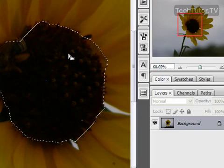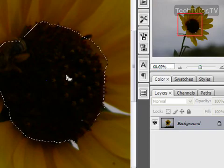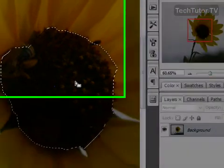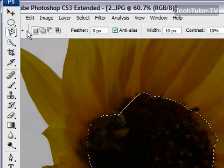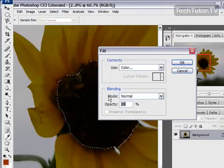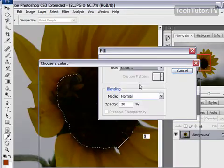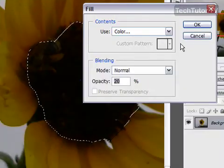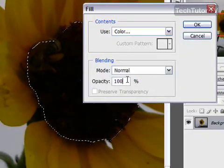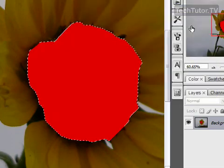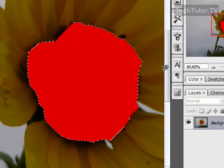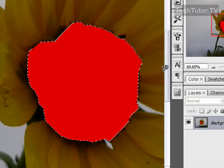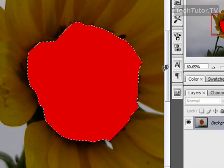What it did is it got the middle of my flower a little bit darker by filling it. I could do something more dramatic if I like. I could change something totally outrageous here. 100% so it's going to be solid color. Click OK and I've totally changed it to fill just part of my image with a different color.